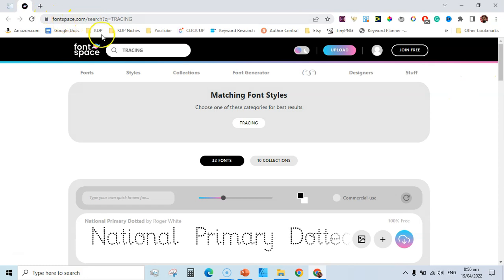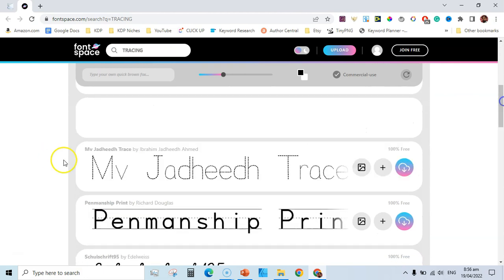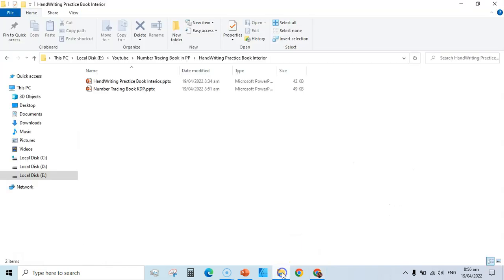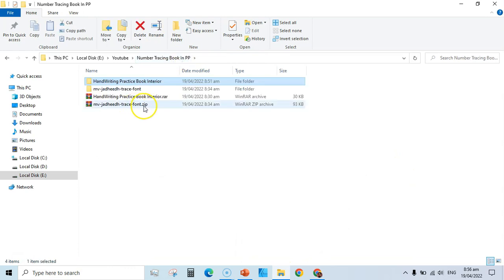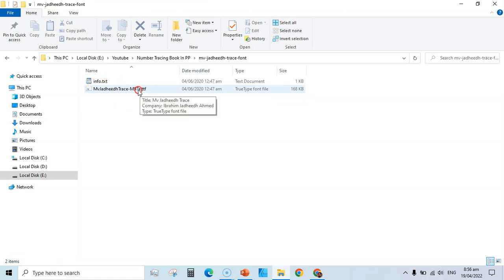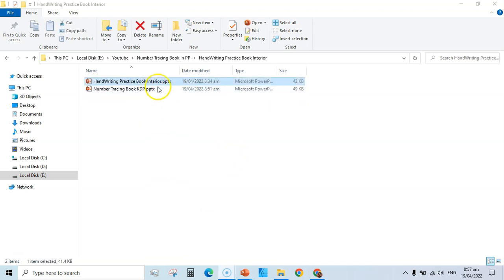The second thing you need is the tracing font. Go to fontspace.com and search 'tracing,' then click on 'commercial use.' Download the font — I really like 'MV Jadeed Trace.' Once downloaded, extract the zip folder, right-click the font file and install it. Then restart your PC or laptop so the installed font will start working inside PowerPoint — if you don't restart, it won't work.